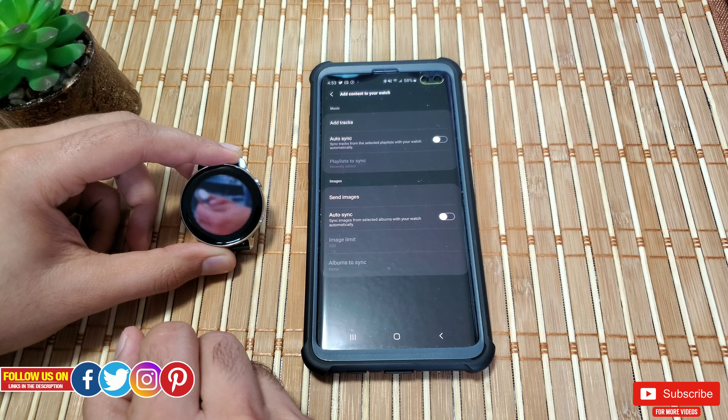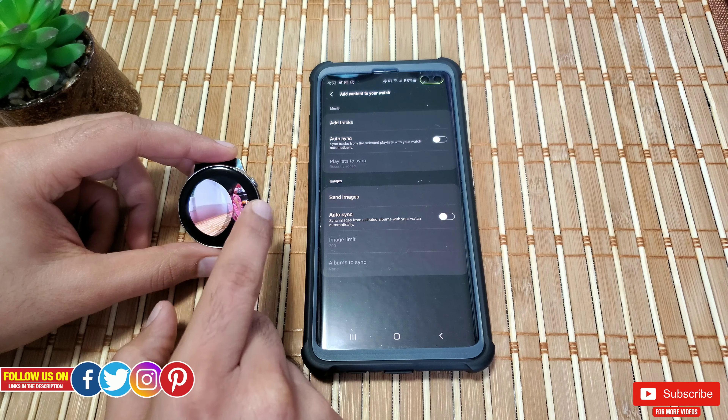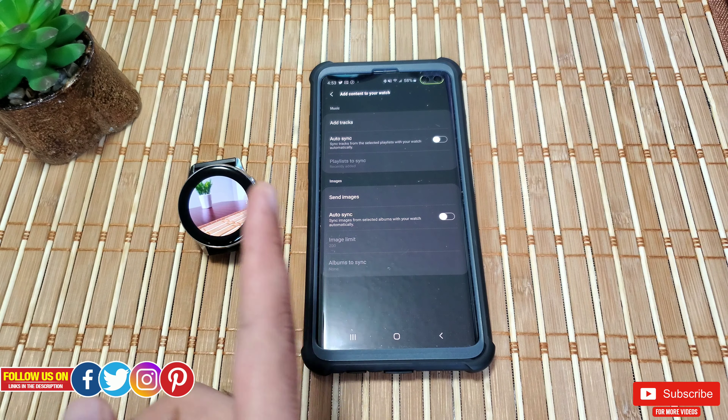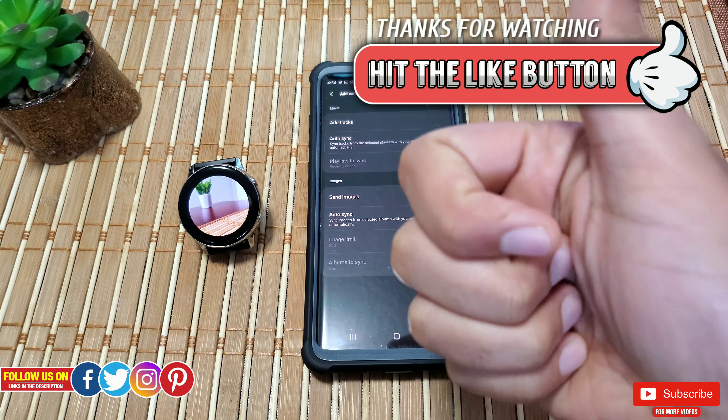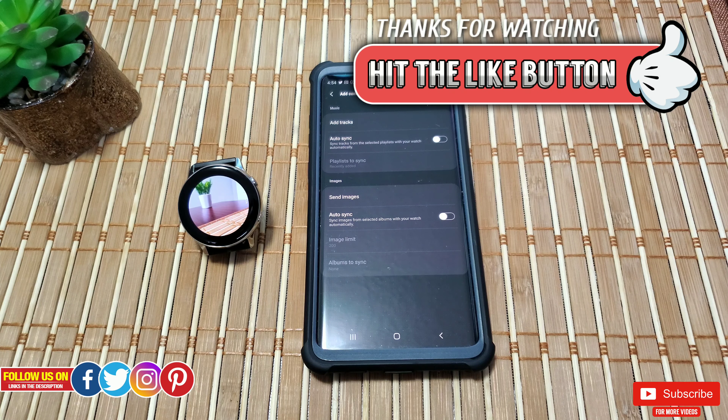So that's about it. To wrap this video up, the process of transferring media to your Galaxy Watch Active from your phone is super simple and incredibly fast, with pretty good options to manage the transferred files on your watch. If you're looking for great deals on this watch and its accessories, check the links in the description. Follow us on Facebook, Twitter, Instagram, and Pinterest. If you found this video helpful, please give it a thumbs up and subscribe so you don't miss any upcoming videos. Take care — I'll see you in the next one!